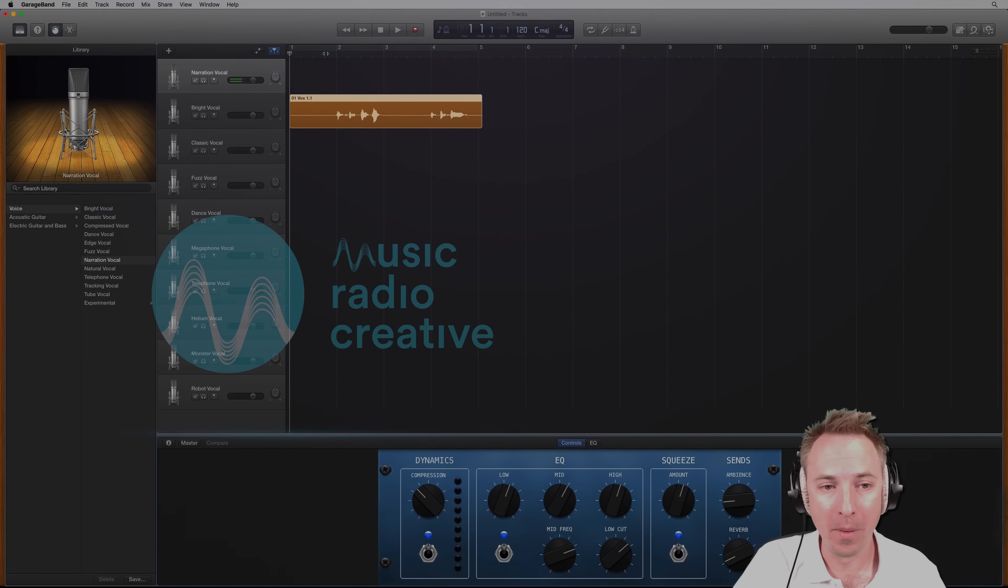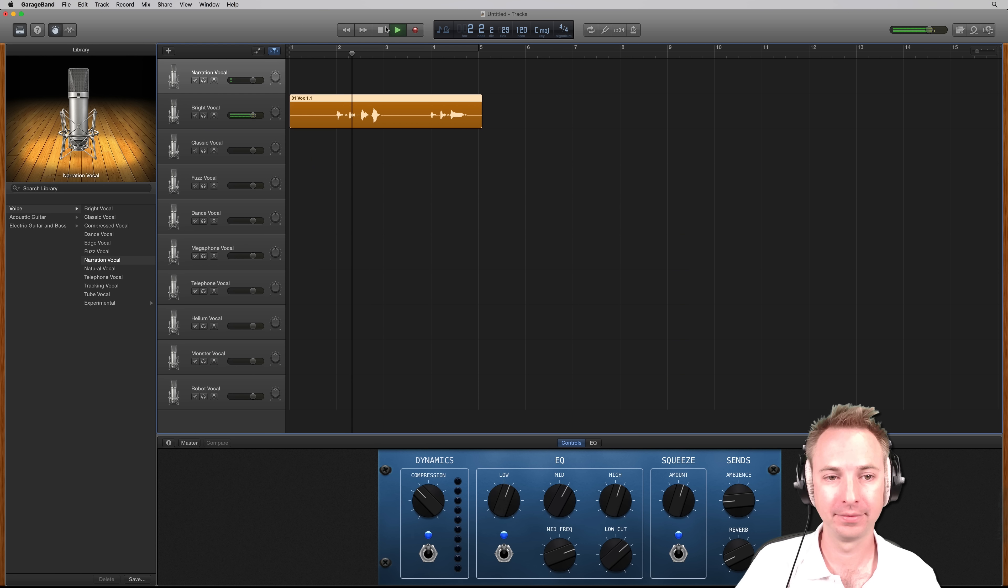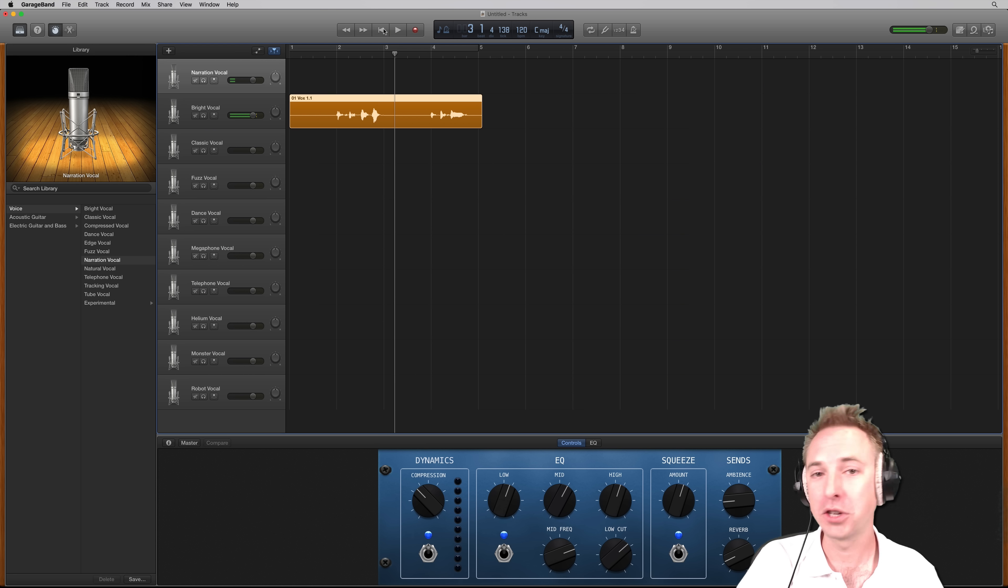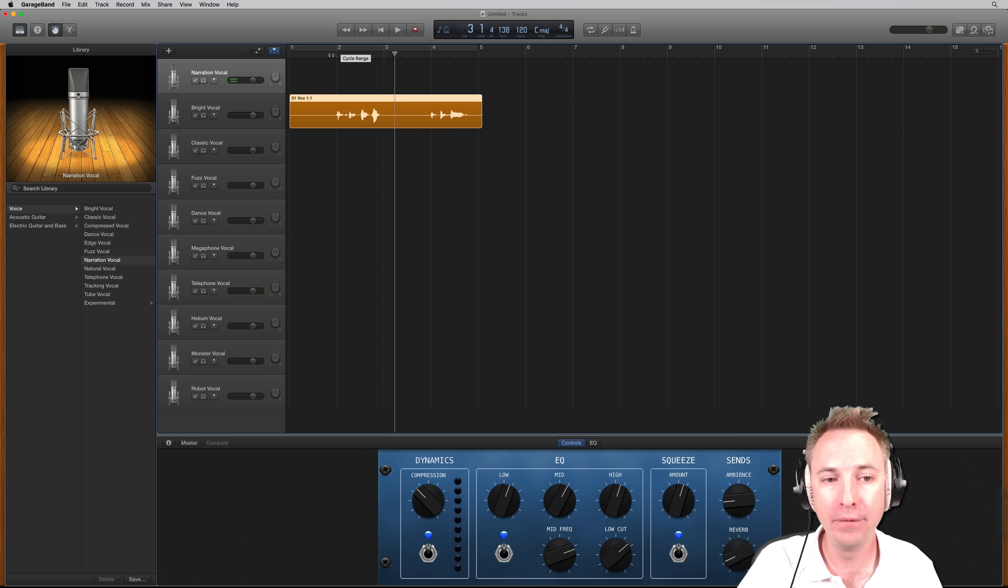So here we are with some lovely sung vocals. Have a listen. Brain smashing, mind blowing. Now to my ears, they sound good already, but say I would like to auto-tune them.